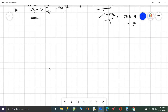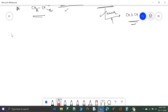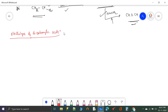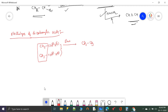Now, alkenes can also be prepared by electrolysis of dicarboxylic acid salts. Similar to the Kolbe electrolysis where CH3COO−K+ undergoes electrolysis and two groups join to form ethane, if the two carboxylate groups are already connected within the same molecule (a dicarboxylate salt), electrolysis causes the two carboxylate ends to connect further, releasing CO2 and forming an alkene.